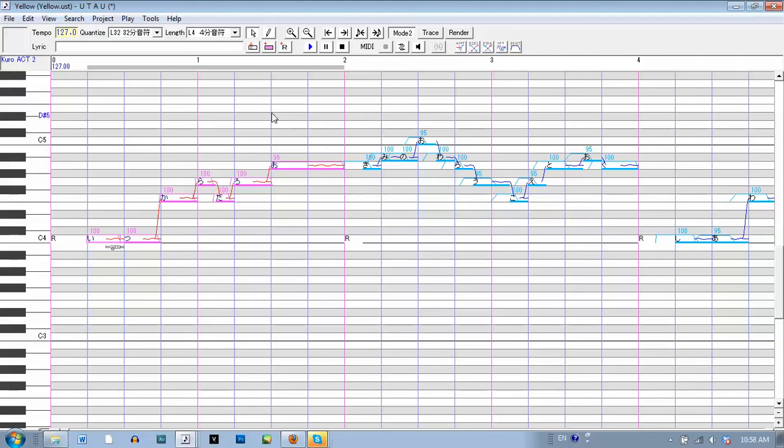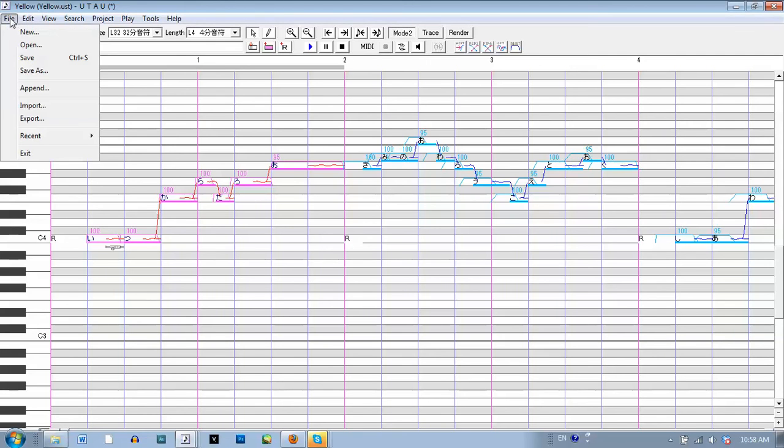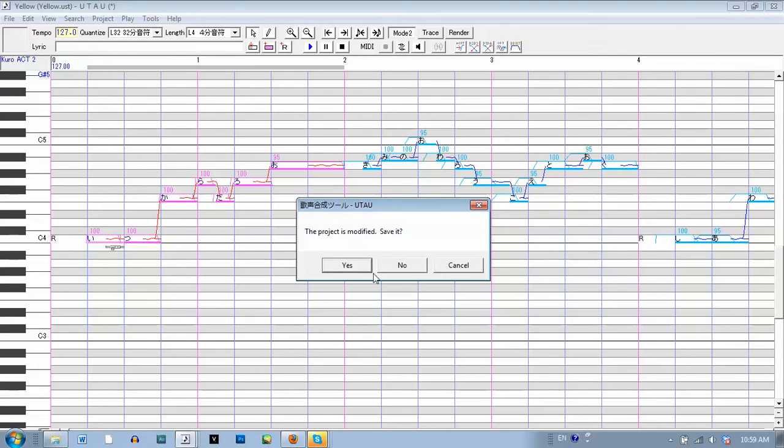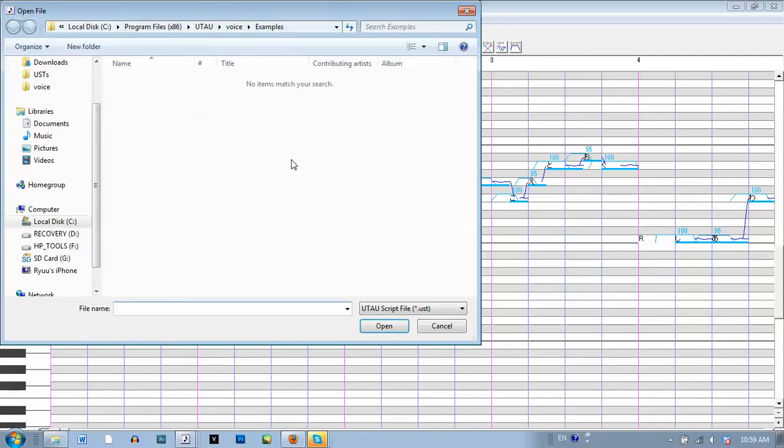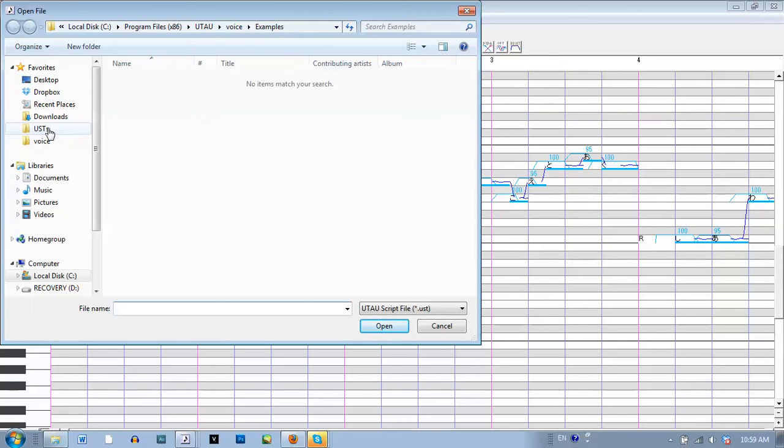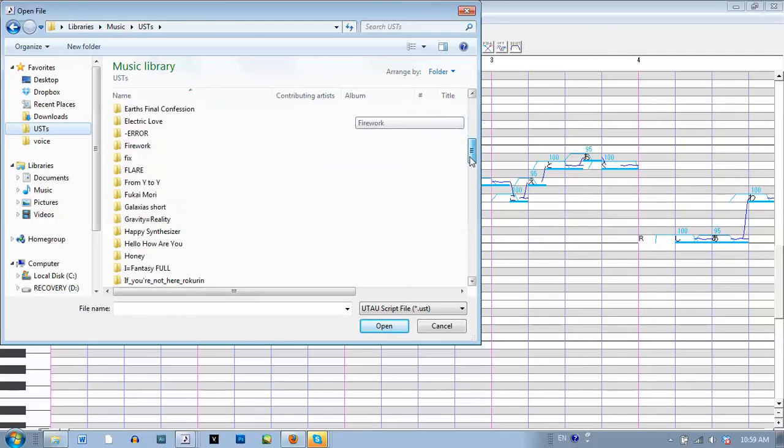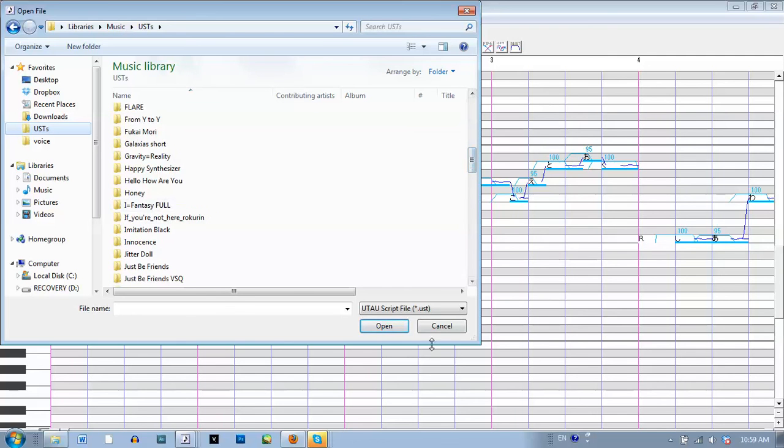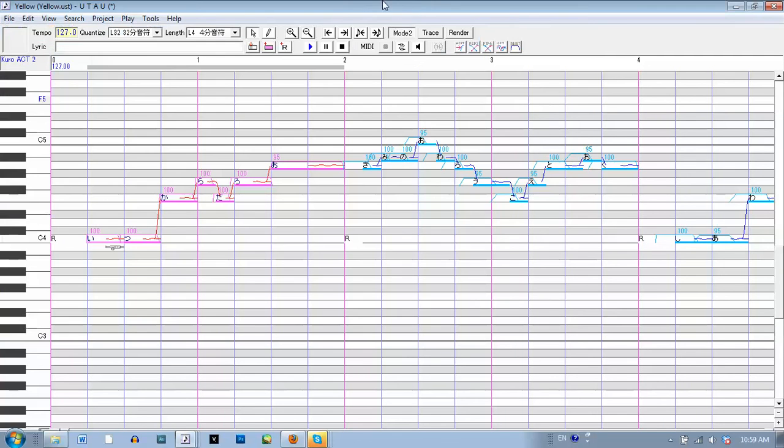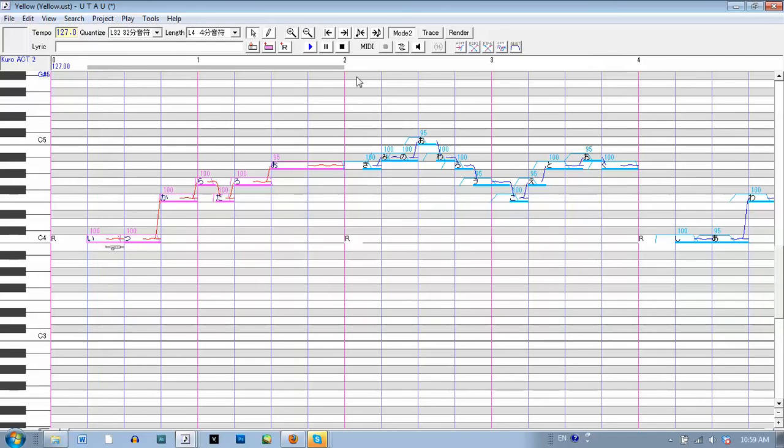In order to play, here's a file that I had before. To open a UST, which is like a score, you go to open. And I have a folder for USTs, one of my favorites. So here are a bunch of songs. I'll have this one to open. This is called Yellow. In order to play something, you highlight it, and you press play.